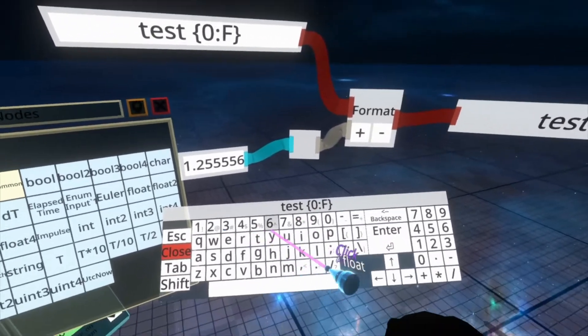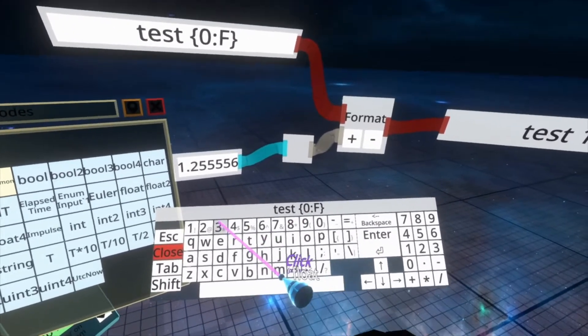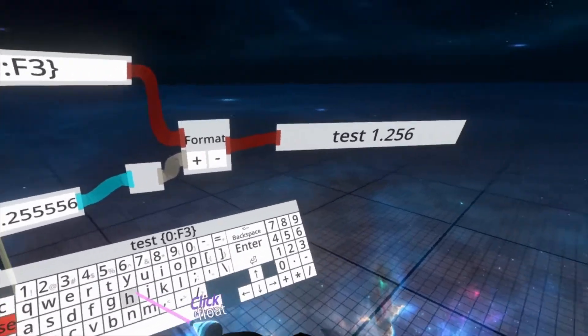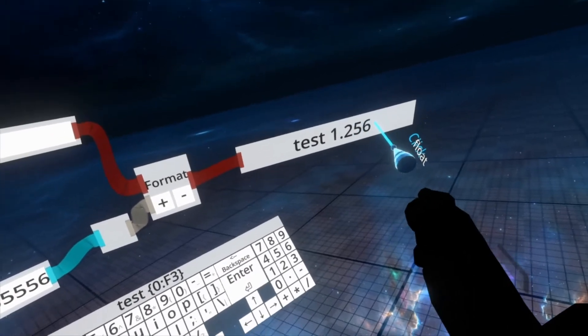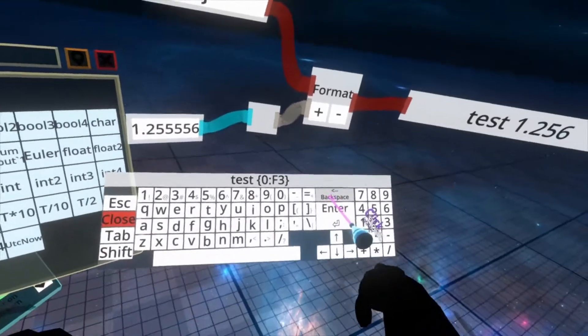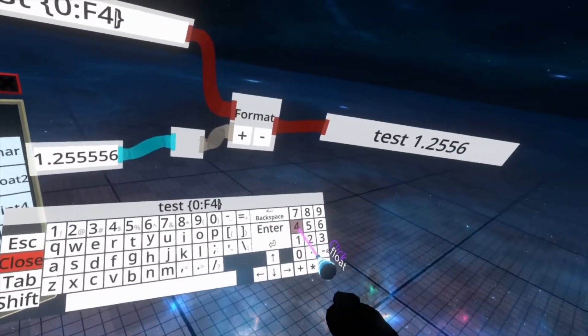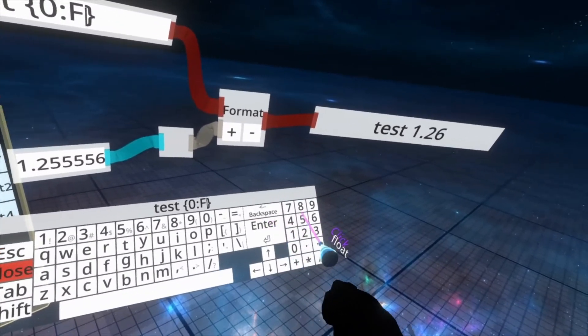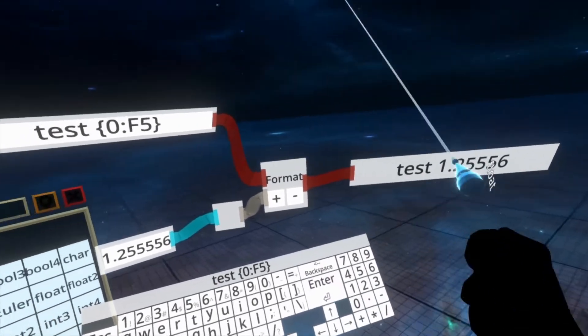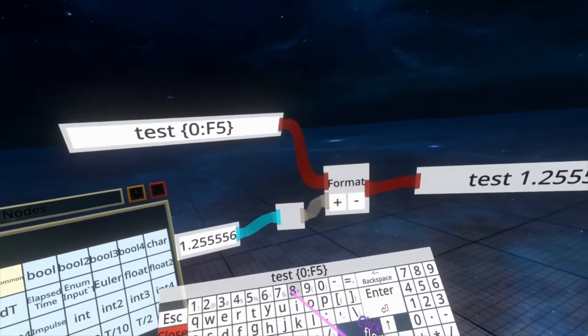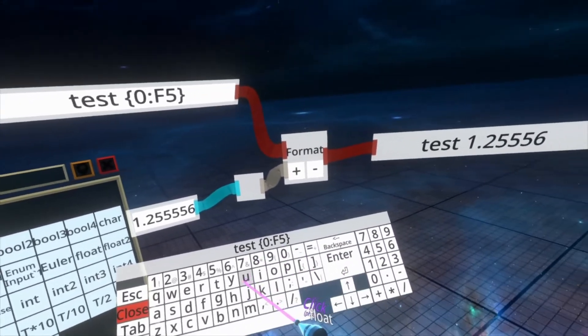After the F, you can also put a number. So if I put 3 here, you'll see we now have 3 decimal places and it's rounding to 3 decimal places. I could put 4 here, 5 here and so on and it would increase the amount of decimal places that appeared.